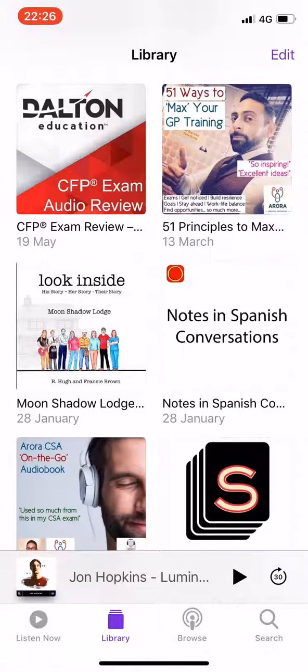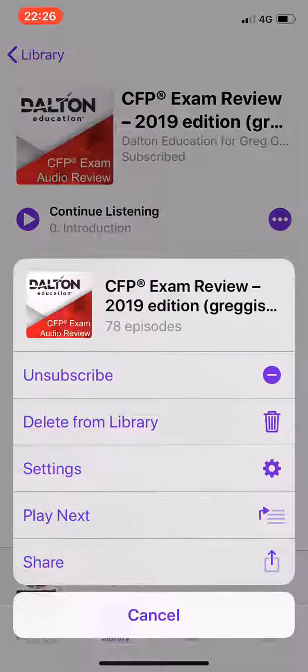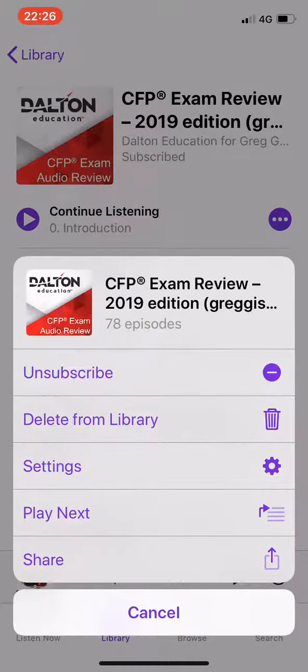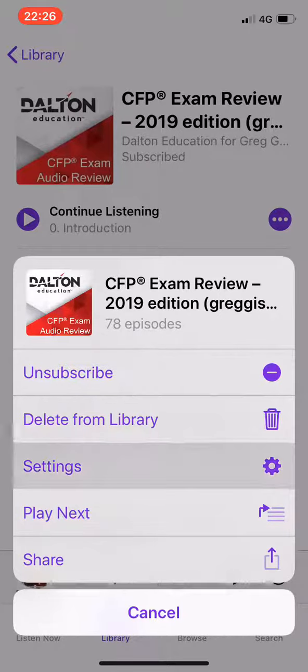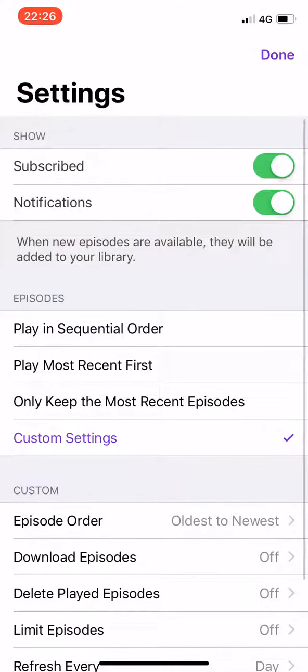The purple button here with three dots in it — I'm going to tap that to bring up extra options and I'm going to click the middle option here: settings. And I'm going to scroll down a little bit.